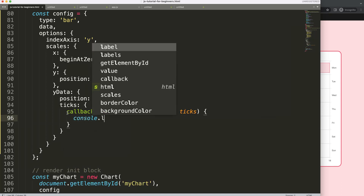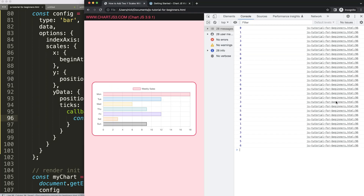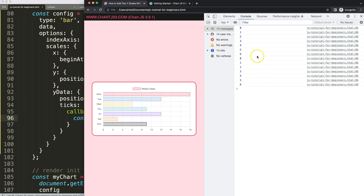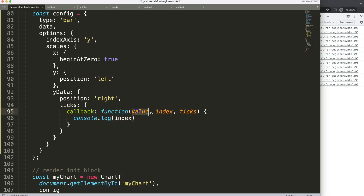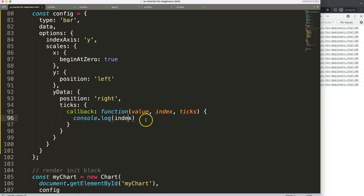The callback parameters are value, index, and ticks. I'll console.log the values so you can see them. If I refresh and open the developer tab, you can see we get these values, which are also the index numbers — from zero all the way to six. So value and index are the same by default for a category axis, which is very important — that's different from a number axis.